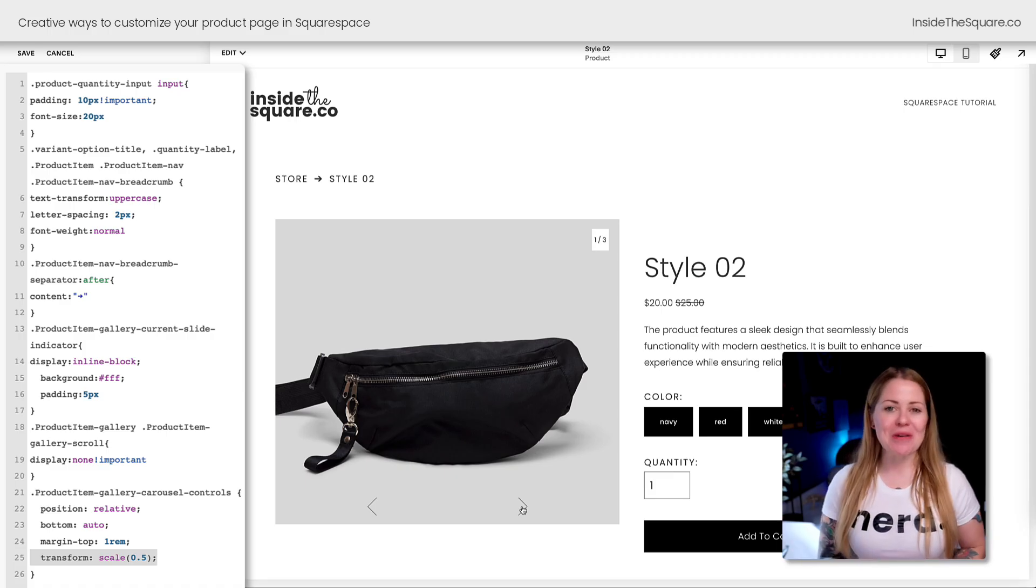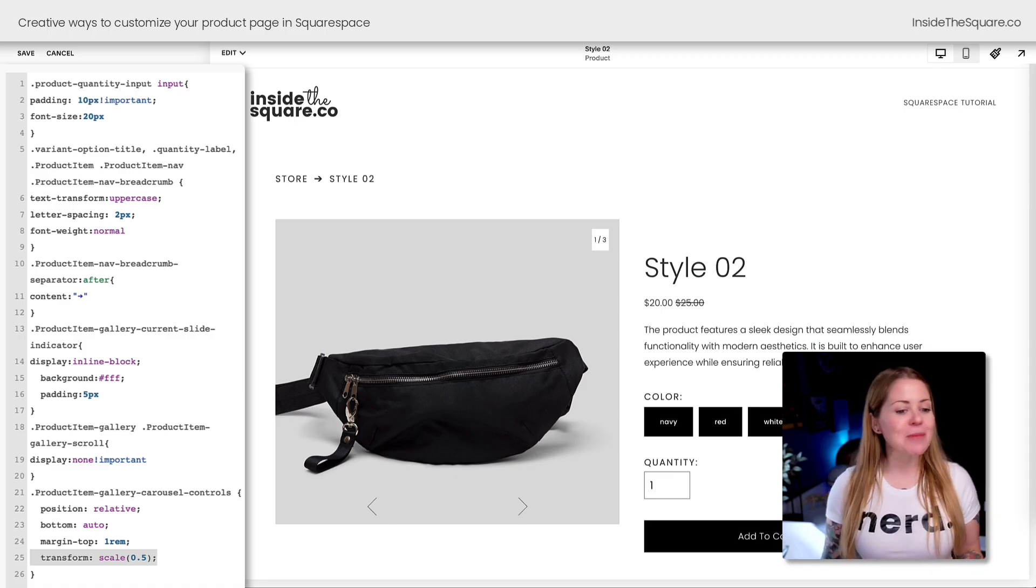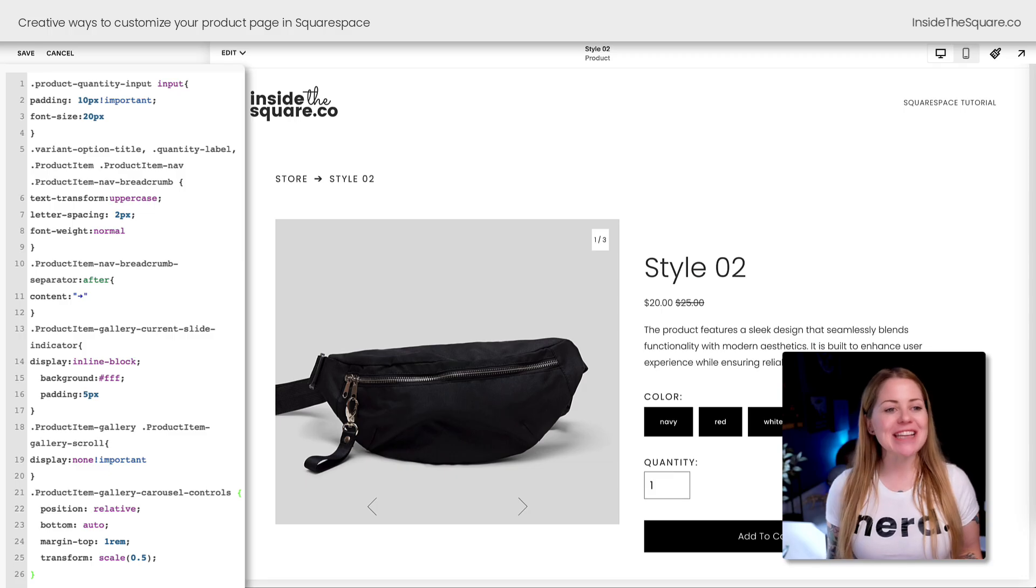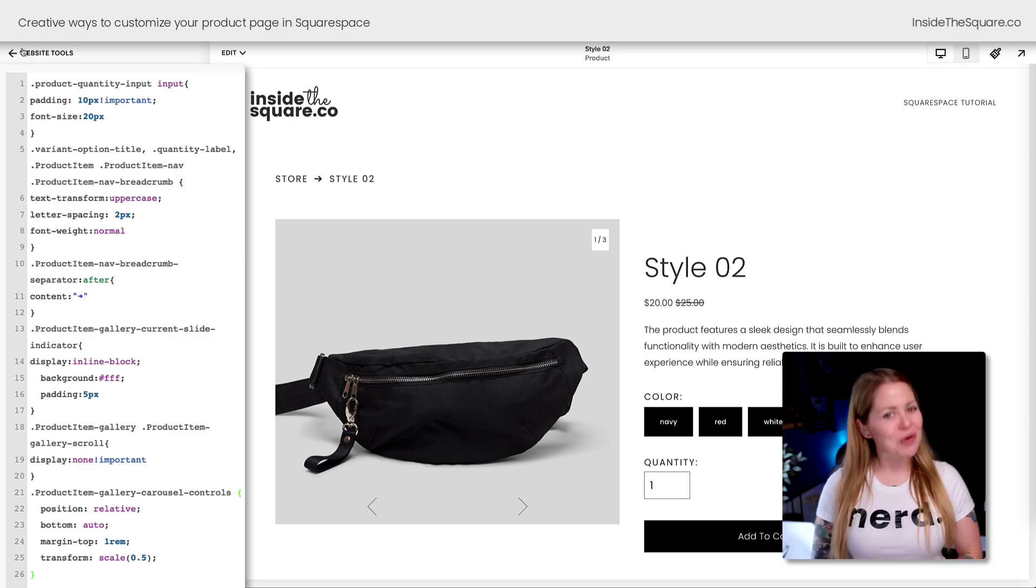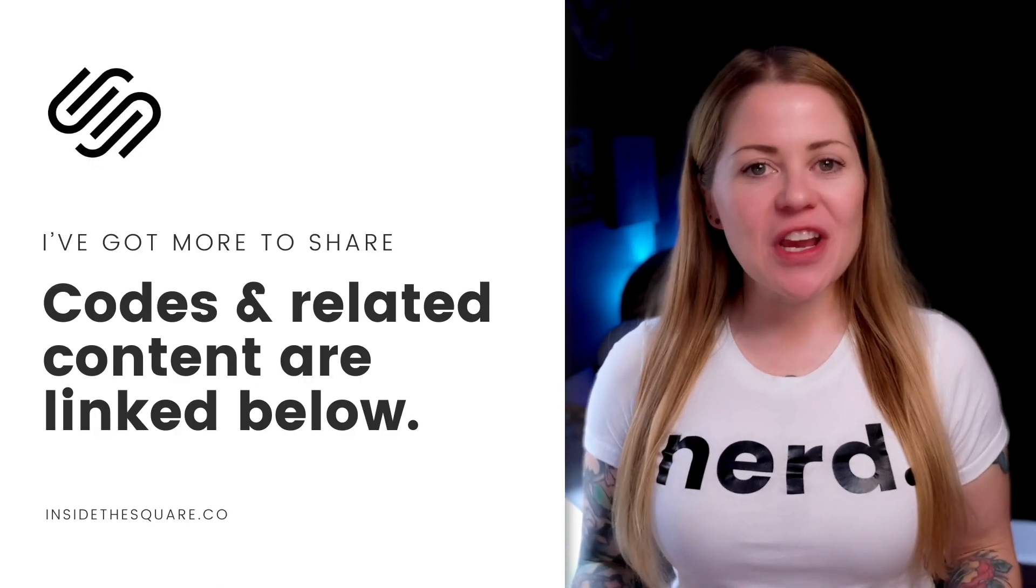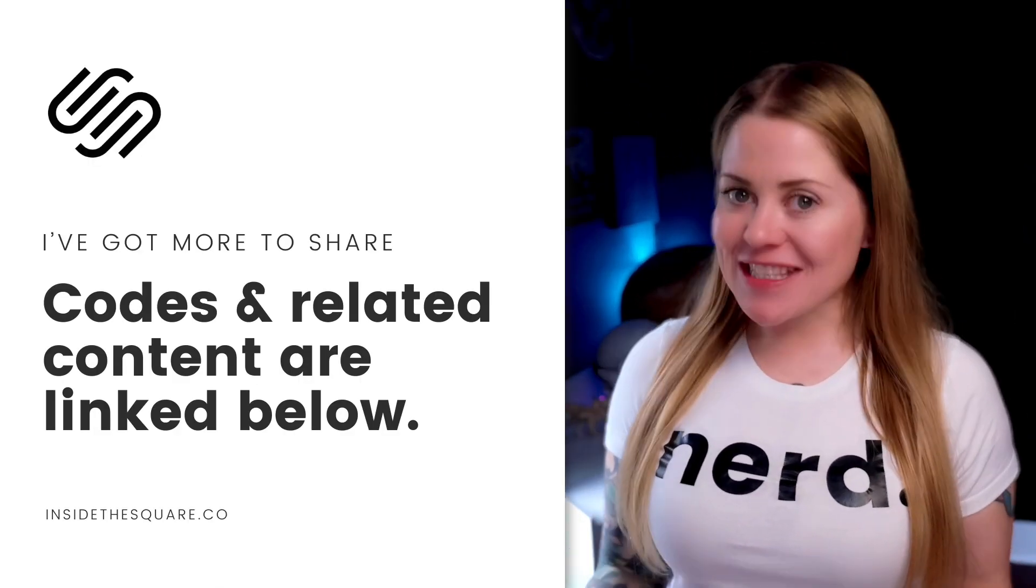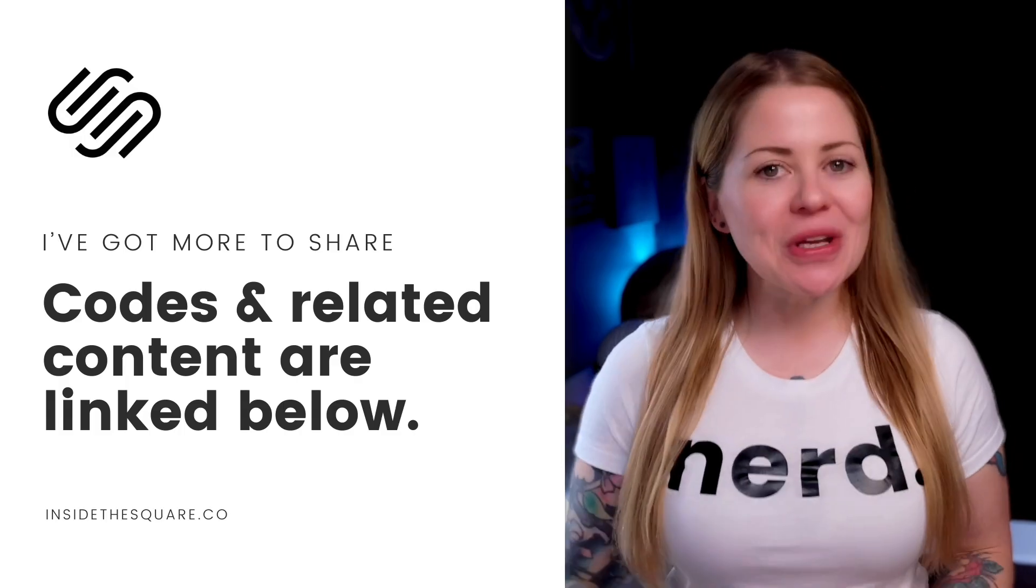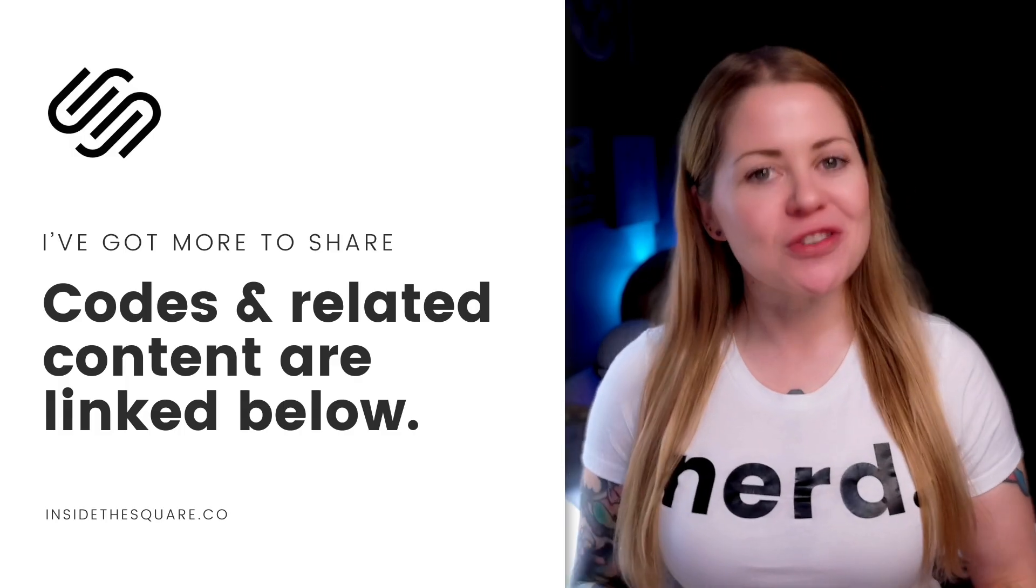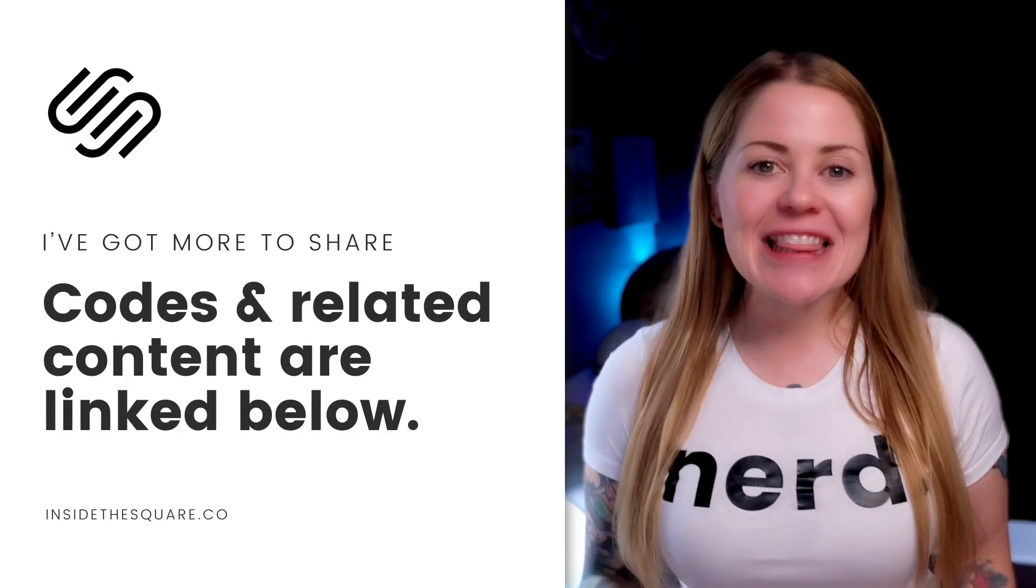Just an optional code I wanted to throw in there for you. Whatever you've customized about your product page with your custom CSS, just select Save when you're done and you'll be good to go. Underneath this video you'll find all six of those creative codes that you can use to modify the product page on your Squarespace website.